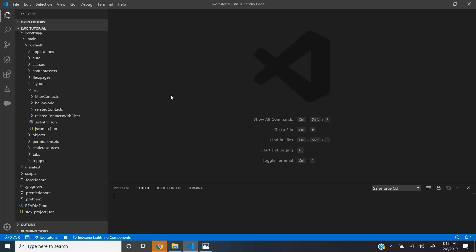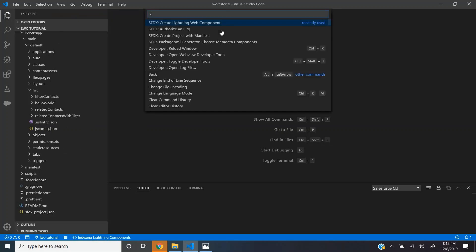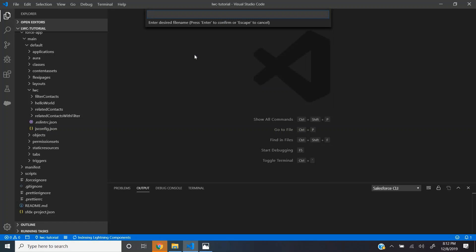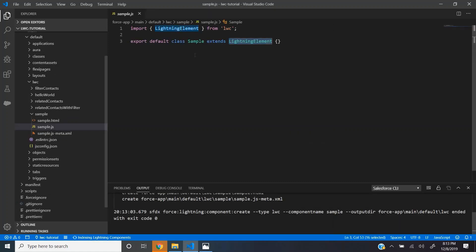Now let's see how to create a lightning web component using VS Code. I open the command palette and choose the command create lightning web component. Let's give it the name sample and choose the default options.